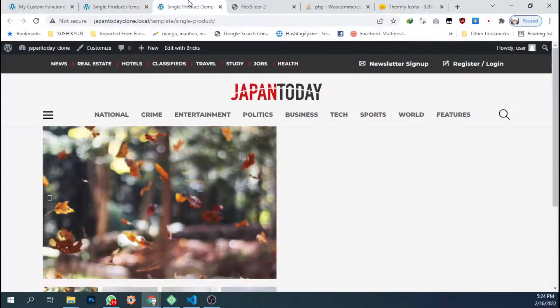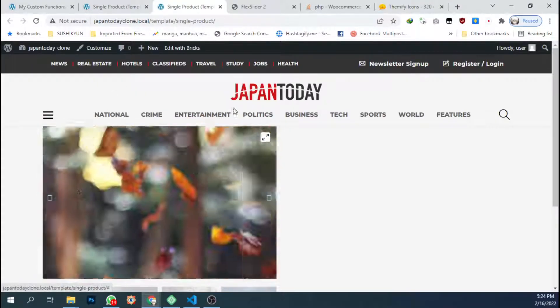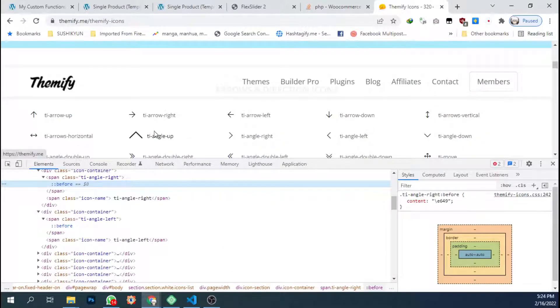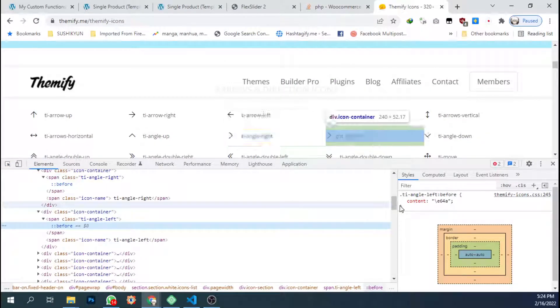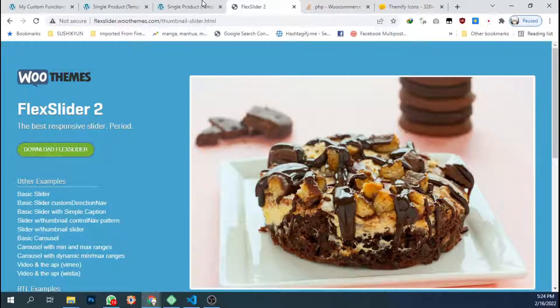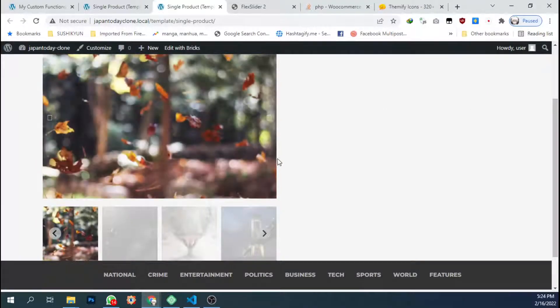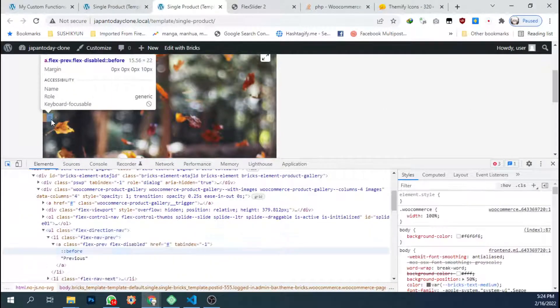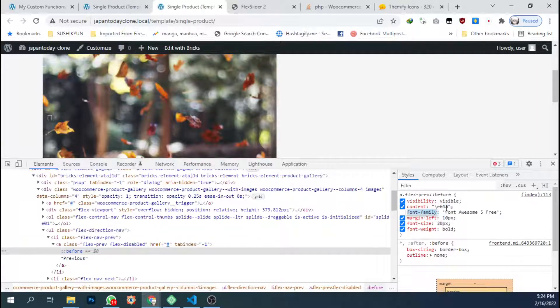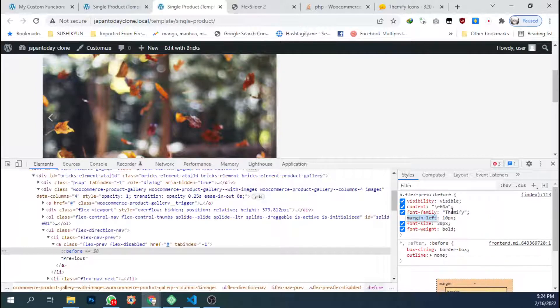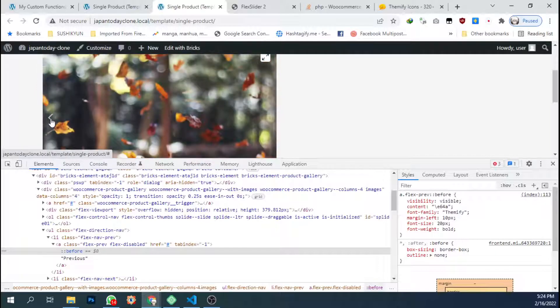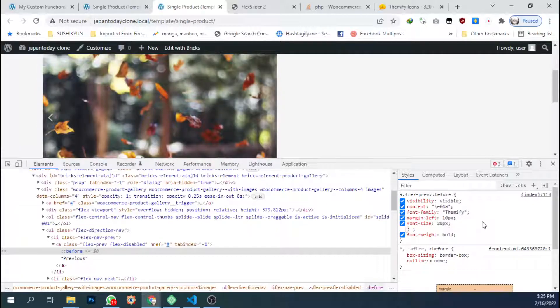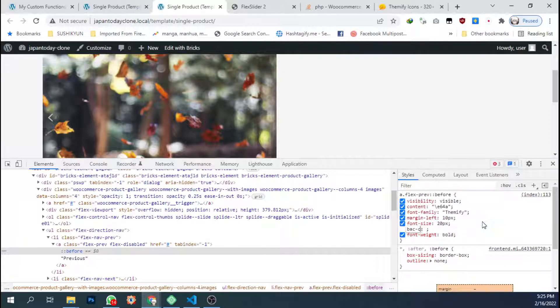Let's change the left arrow. Missing here. And copy the code. Let's see how it will look like first, then change this to Themify. Okay, then we have an arrow on the left. Let's add some background color.